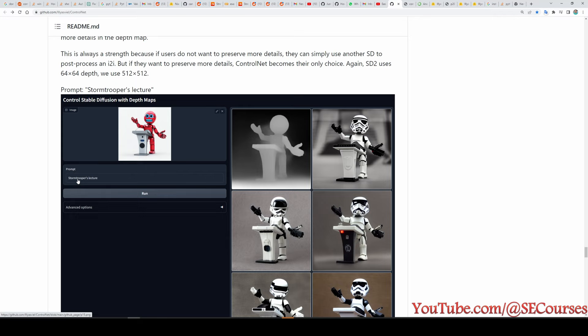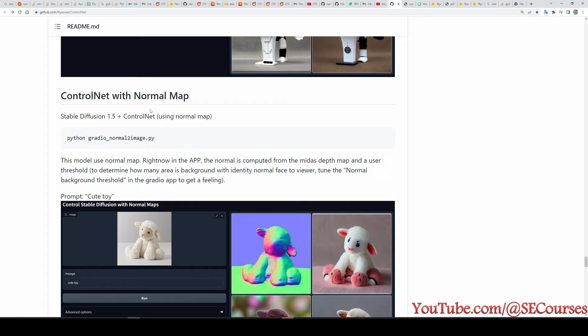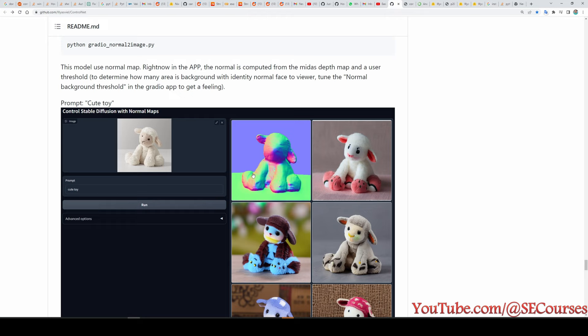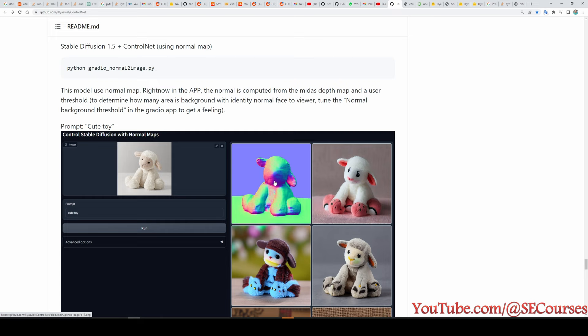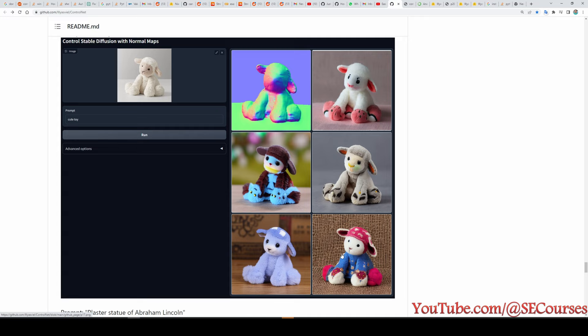Another app they released is ControlNet with depth. It generates a depth map of the uploaded image and based on the prompt generates new images. There is also ControlNet with normal map, which generates a normal map from the image, and based on the prompt generates the final images.